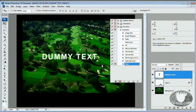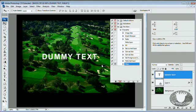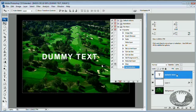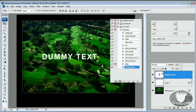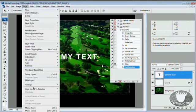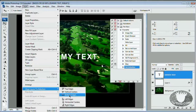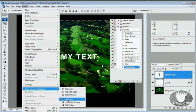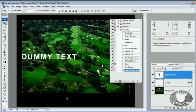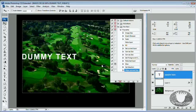Now we can go ahead and align this text. I want to control or command click layer one here. And now I've got my dummy text layer selected. I want to come here to layer, align layers to selection, left edges.